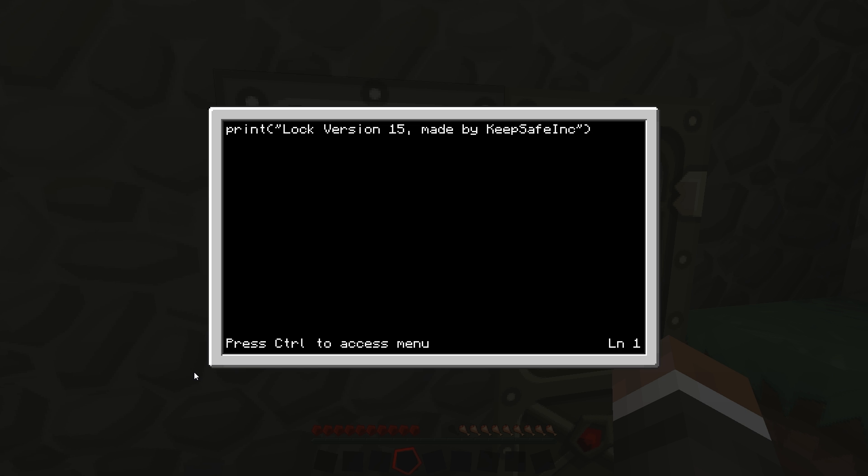Now I am going to close the brackets, so I will go write, and then password, and then a space so it looks a bit nicer instead of all crammed up.